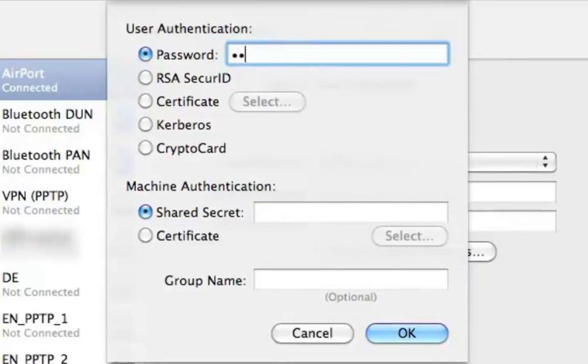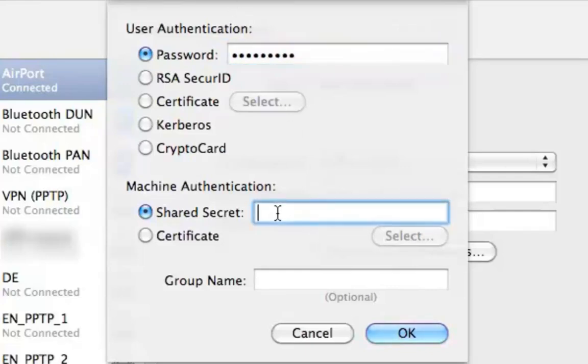Step 8. Type your password in the password field and your pre-shared key in the shared secret field, and then click OK.